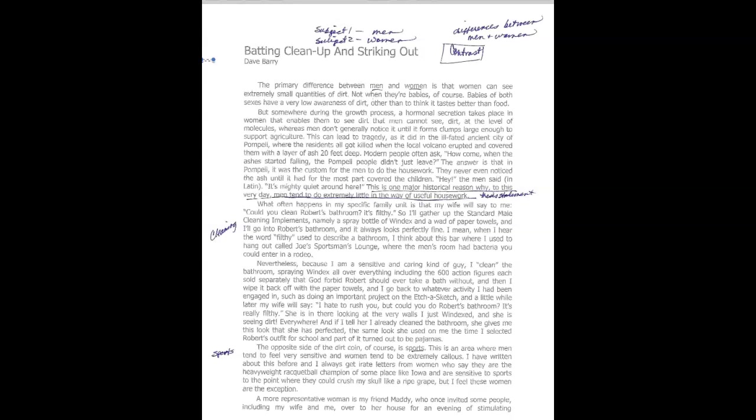This one really does appear to be that point-by-point method, that alternating method. We've got points like cleaning, and we've got points like sports. In the process, we're not going to have him saying men this, women this, men this, women this, but it's implied. He implies that through the examples in his own life. You got that cool example when it comes to cleaning of his wife wants him to clean the bathroom because it's filthy. He goes in there with his Windex, and he thinks he cleans the bathroom, and then she steps in, and she can't even tell that he's done anything. Through the examples, the real life kind of examples, he is showing that alternating between the male perspective and the female perspective in reference to that one point, cleaning.